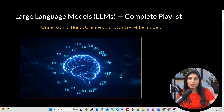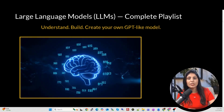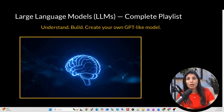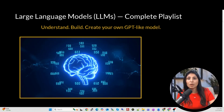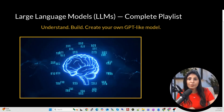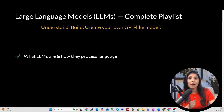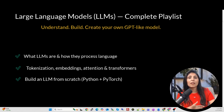Hello everyone, my name is Arohi and welcome to my channel. Today we are starting a new playlist on large language models. In this playlist we will cover everything about LLMs: how they work, how they understand and generate text, and how to build our own GPT-like model from scratch using Python and PyTorch.